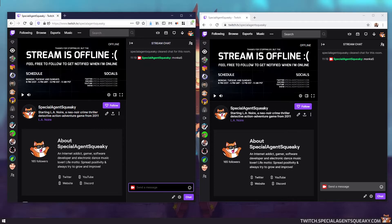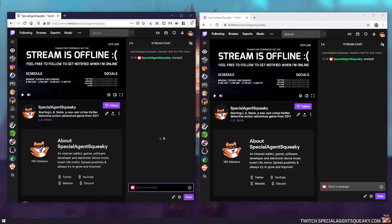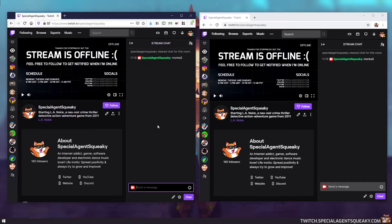And this MonkaS is something called a global emote. So it will work in all Twitch channel chats. So since we can read the MonkaS text here, we need to make sure that the extension has been installed.